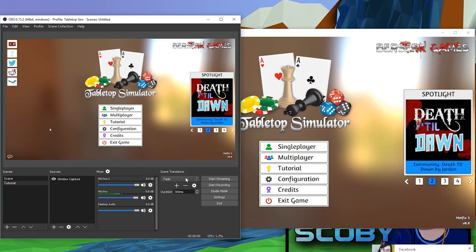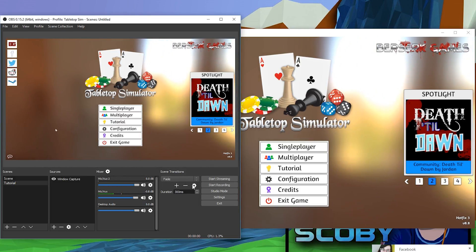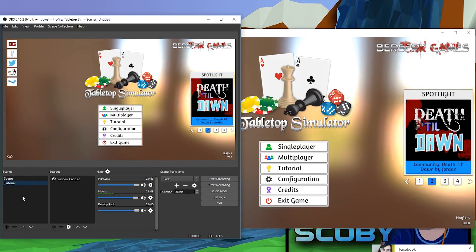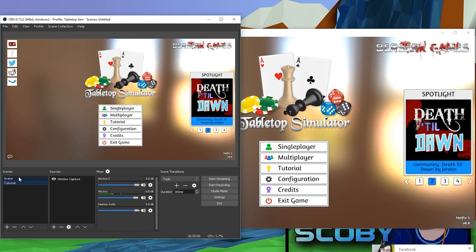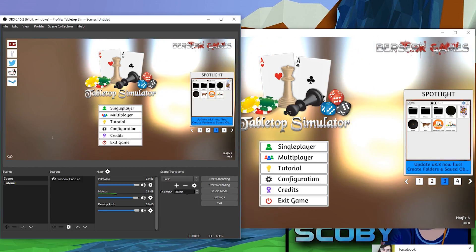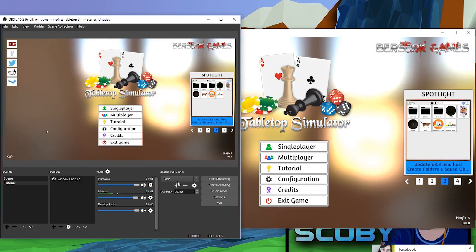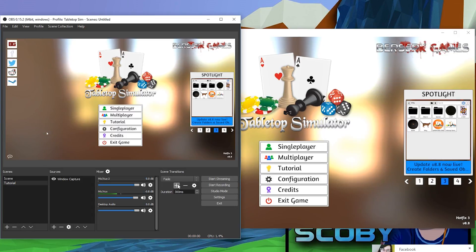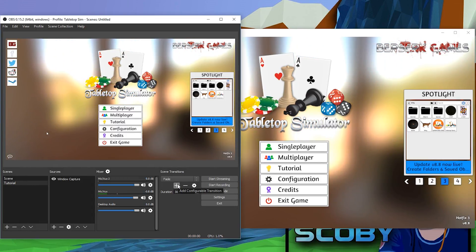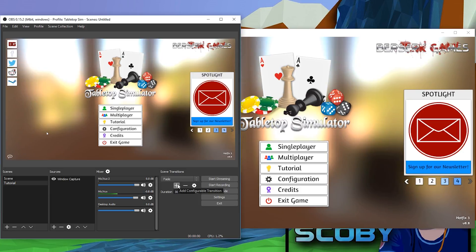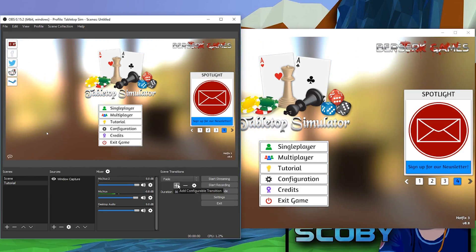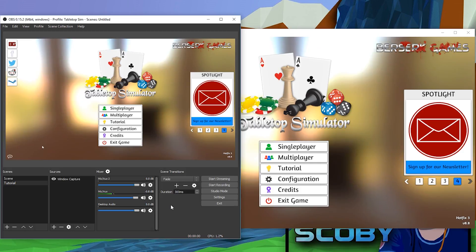Over on the right-hand side we can change our scene transitions. If you're mid-stream or mid-recording and you want to change your scene, you can set different types of transitions — cut or fade — and set the duration for these transitions. You can add different effects so that if you're in midstream and you want to switch from a game to a 'Be Right Back' image, you can do that really effectively and easily.